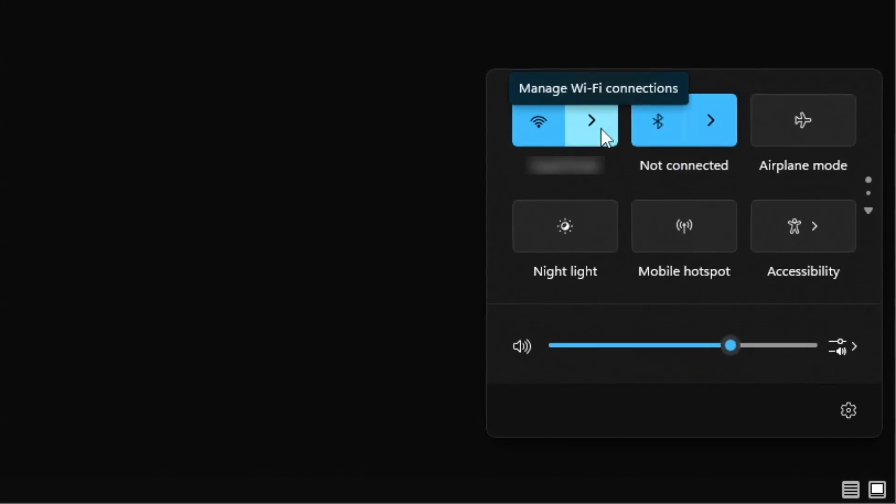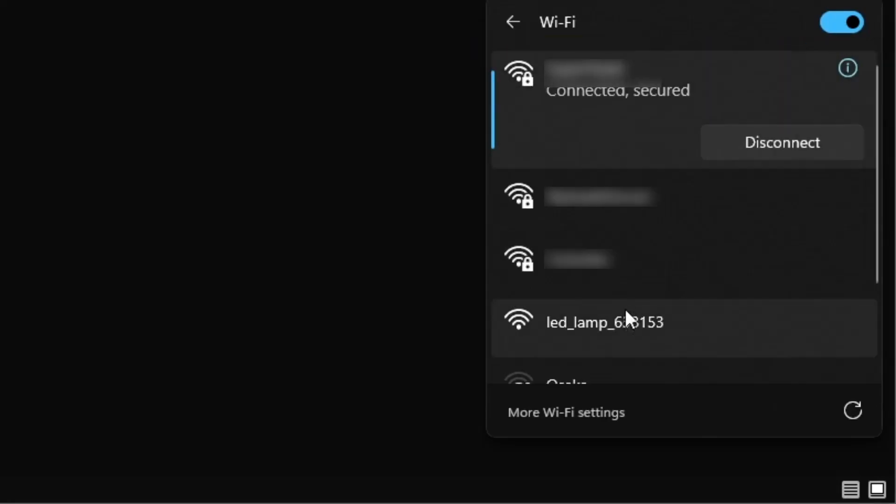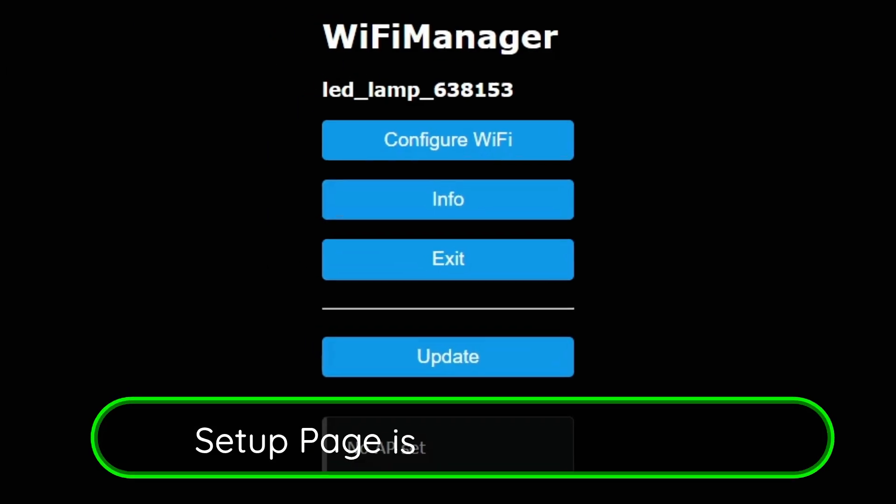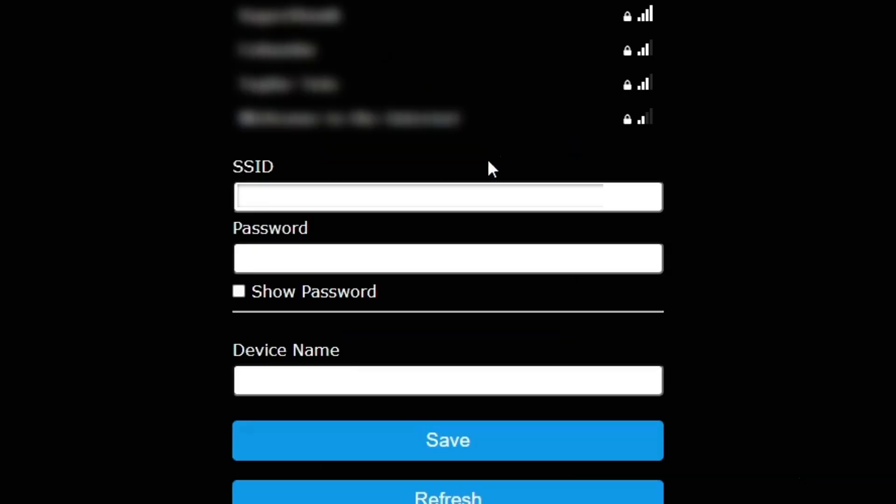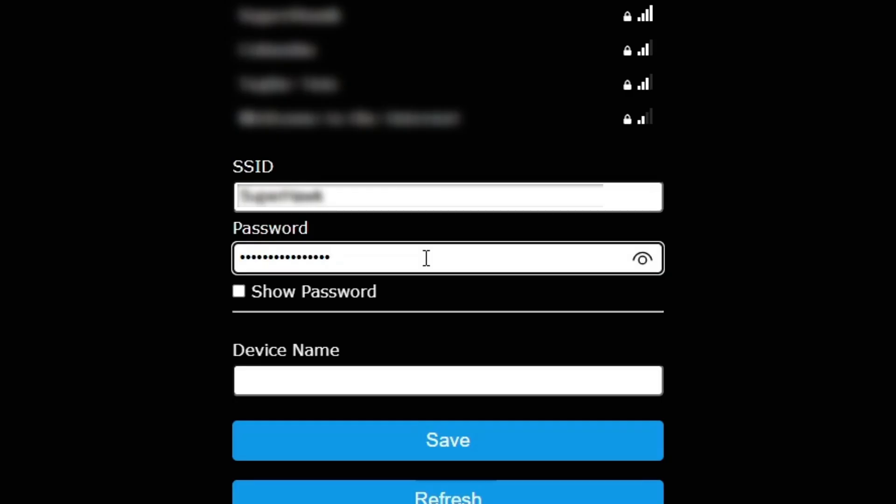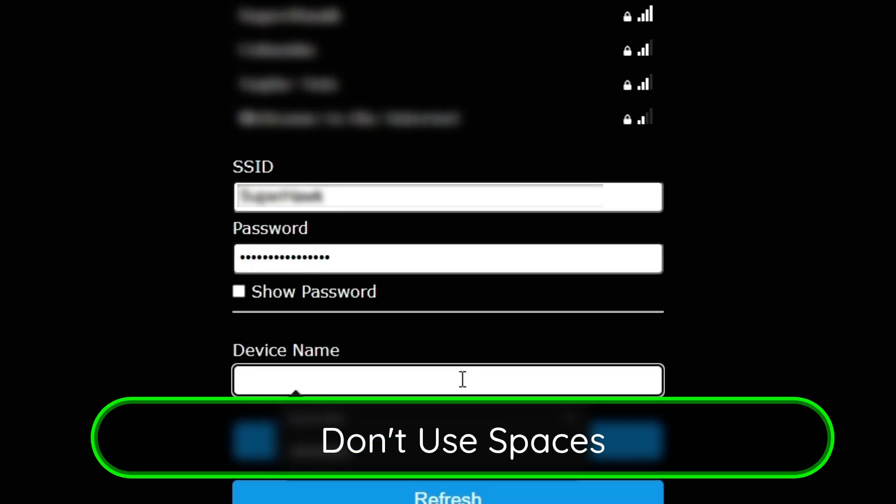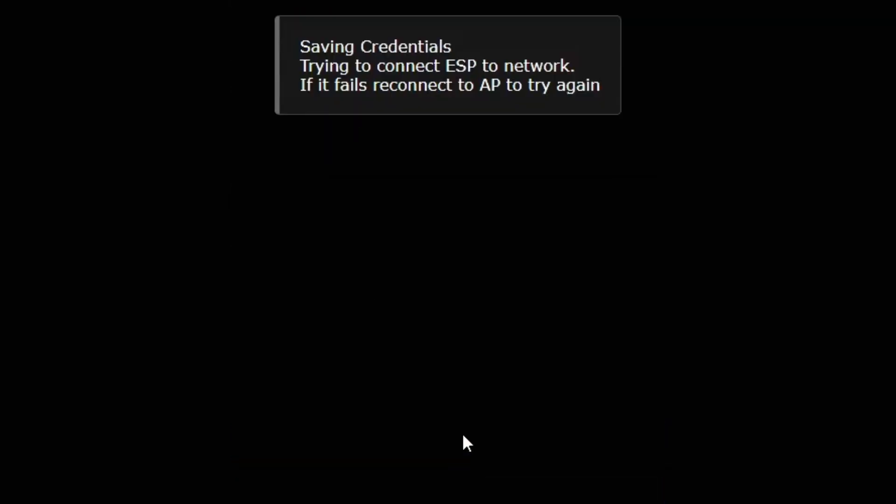Next up, connect to the ESP chip's Wi-Fi that it's broadcasting. It's going to say LED lamp and then a series of numbers. When you do that, most computers will pull up the setup page for you. Go ahead and click on Configure Wi-Fi. Select your house's Wi-Fi network. Go ahead and type in your password. And then type in a name without spaces that you'll remember. In this case, I'm going to call it bedside lamp 1. Go ahead and click Save.